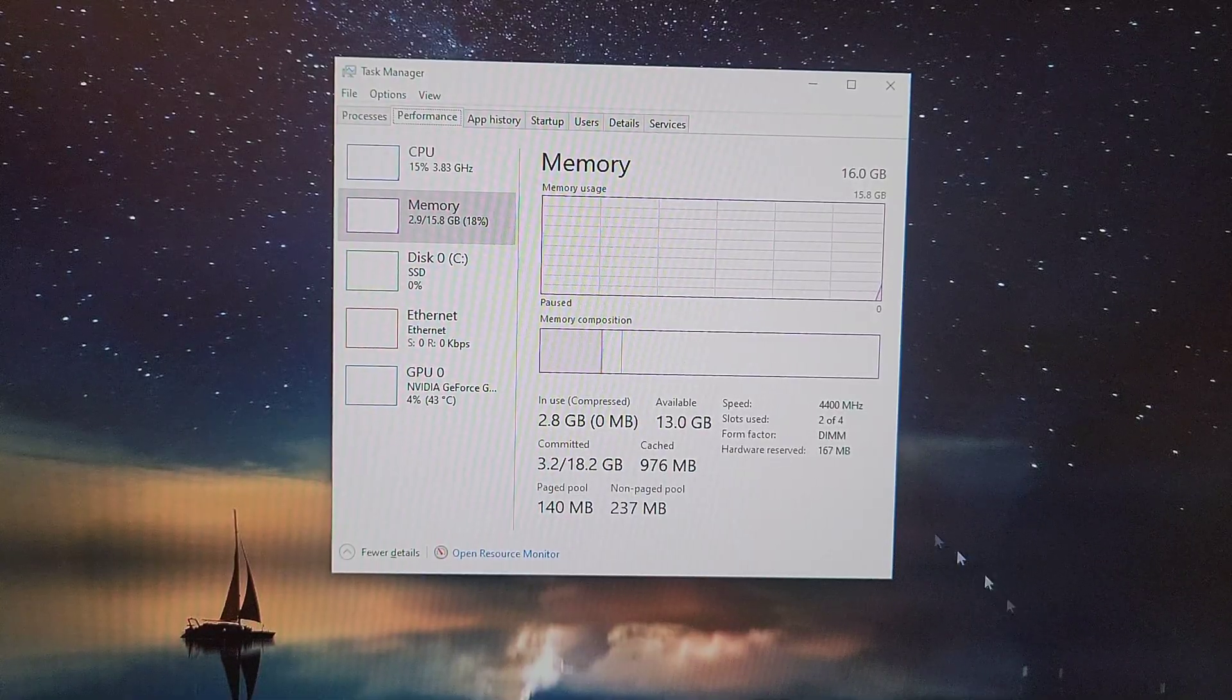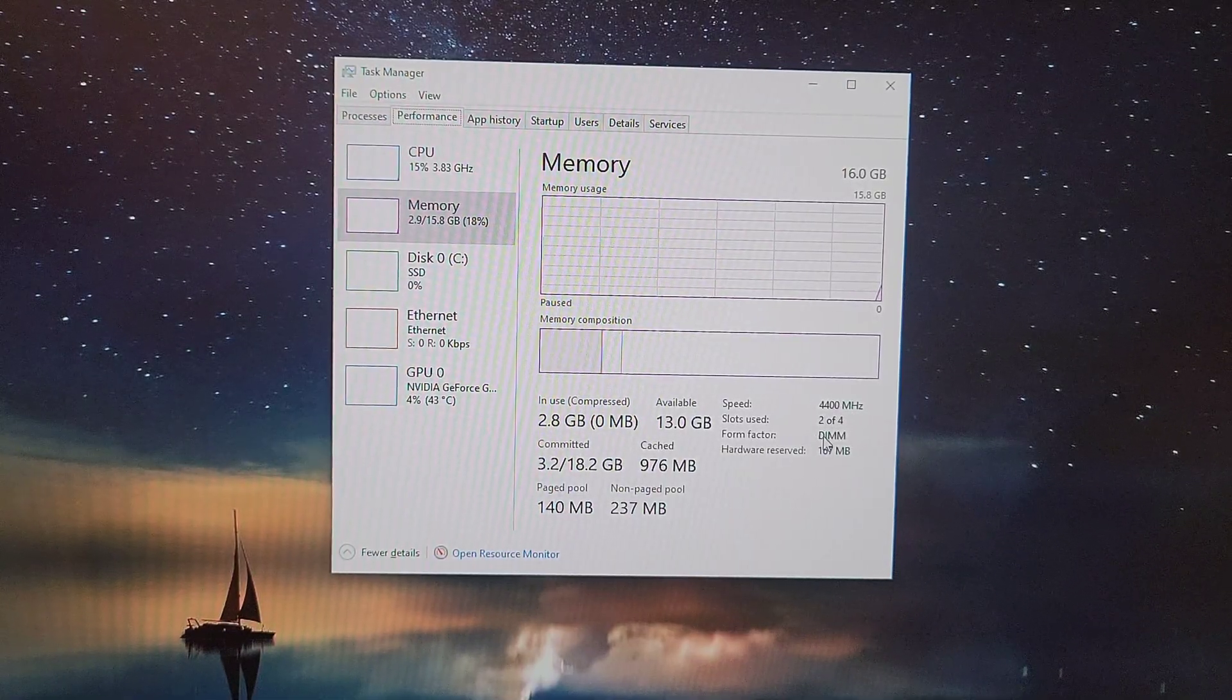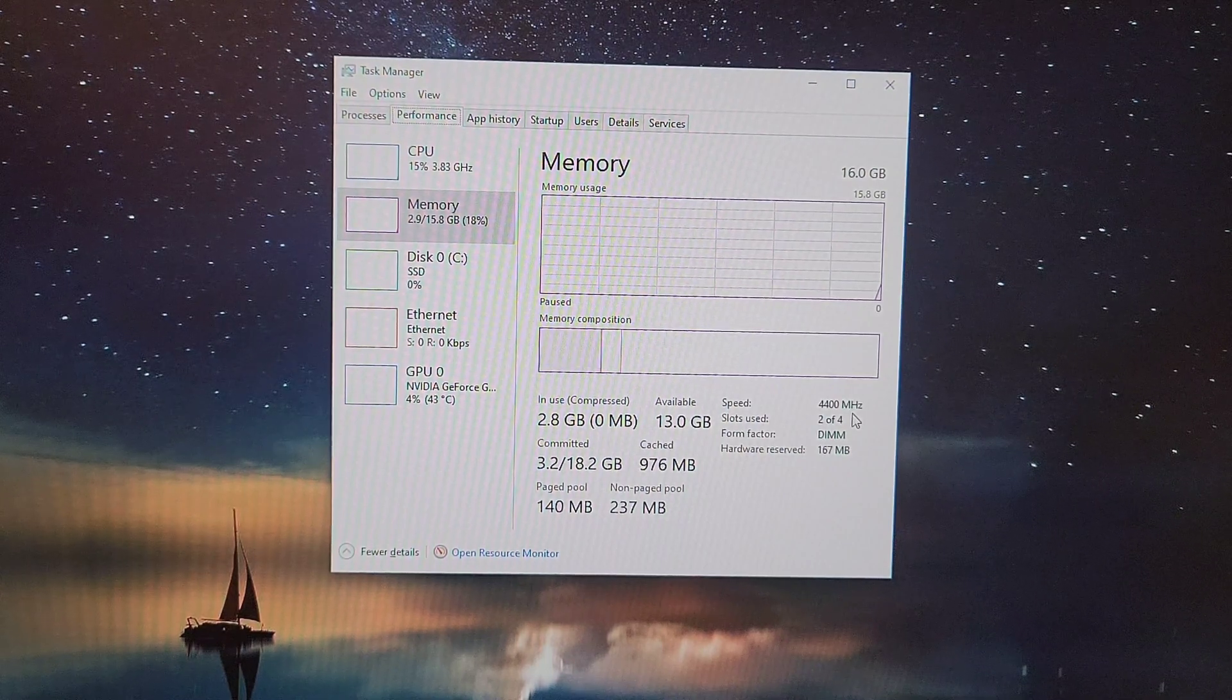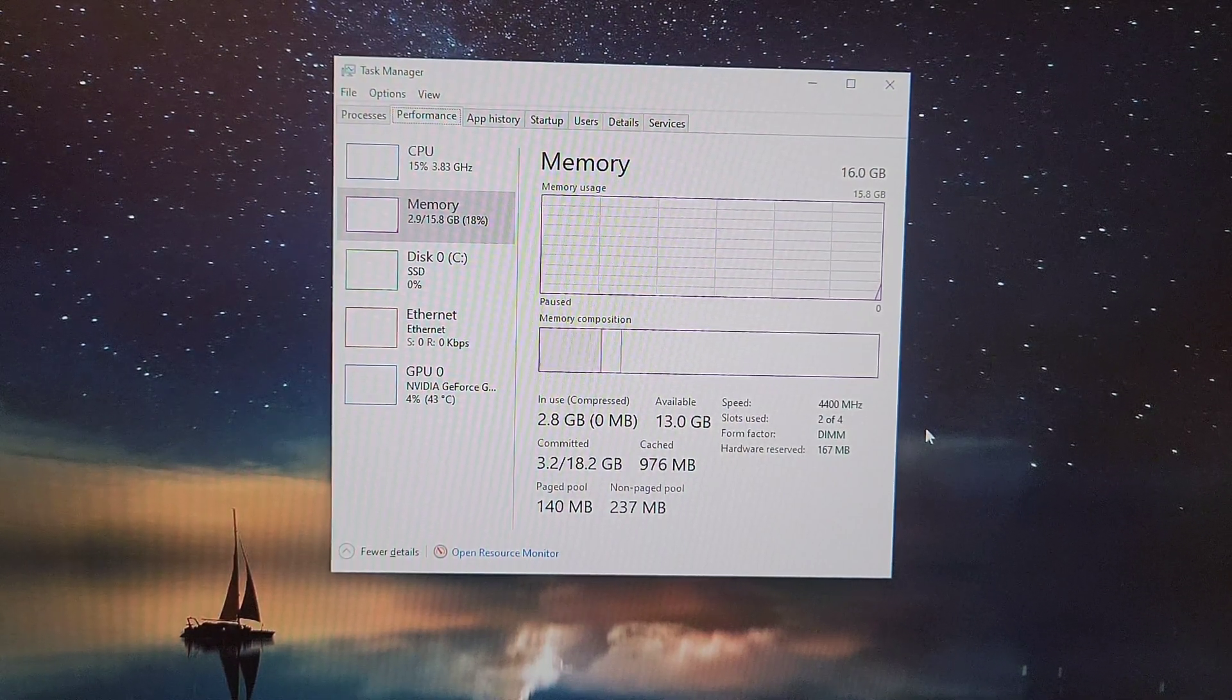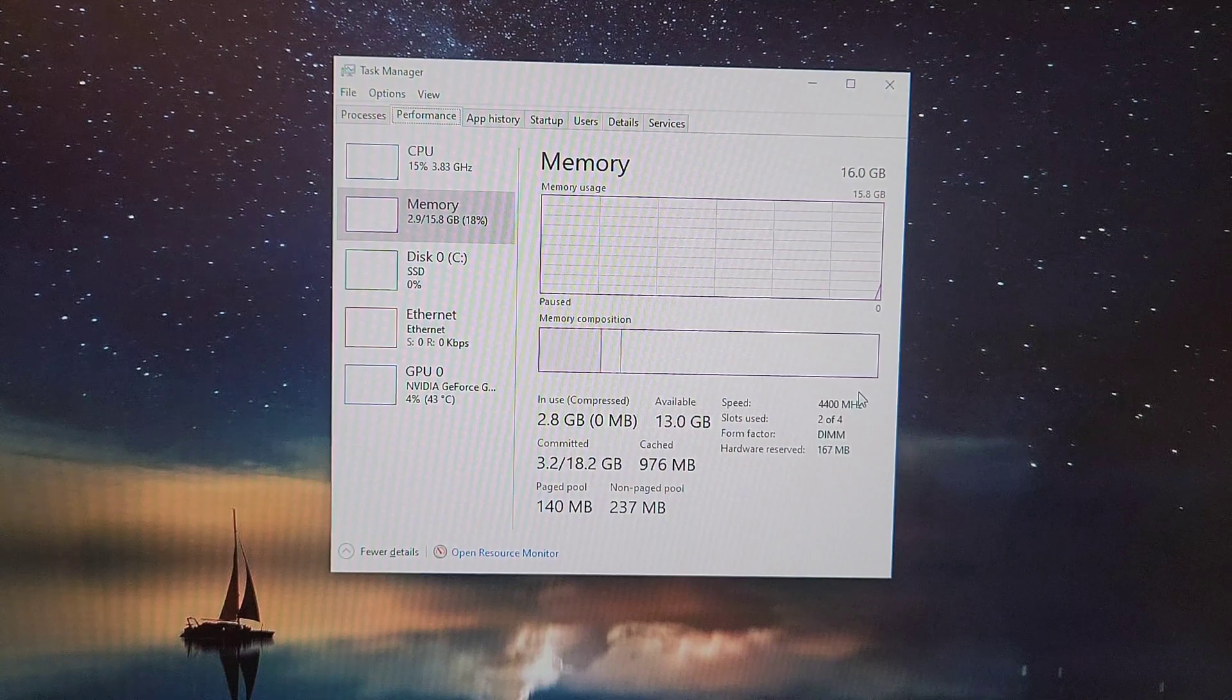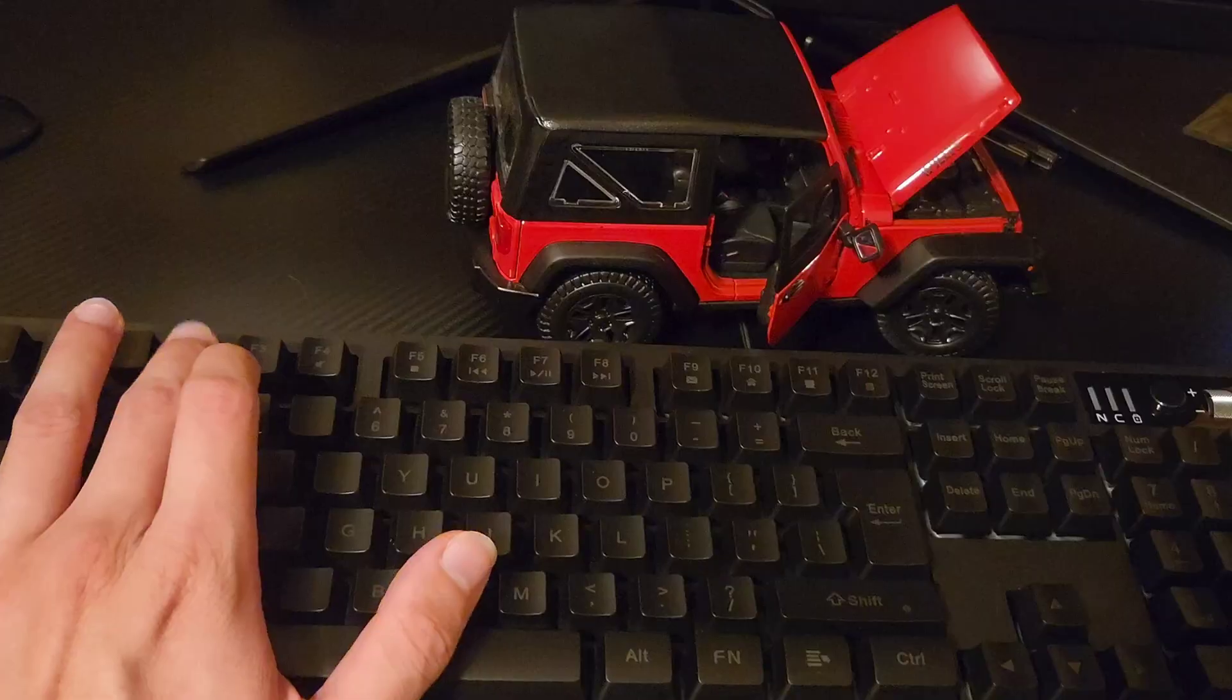As you can see, the RAM is running a bit lower than the rated speed—it's running at 4400 megatransfers and it's supposed to be running at 5600. So let me restart the computer, go into the BIOS, and change that right now.